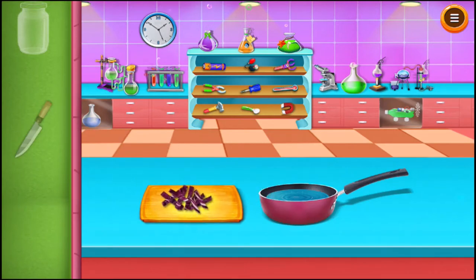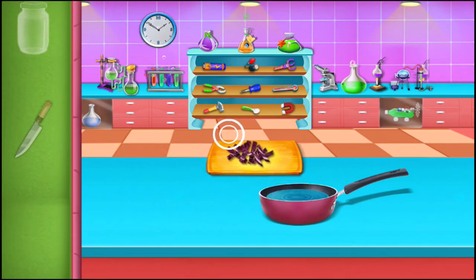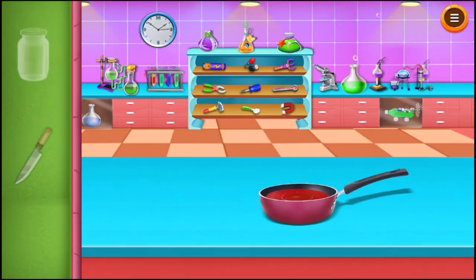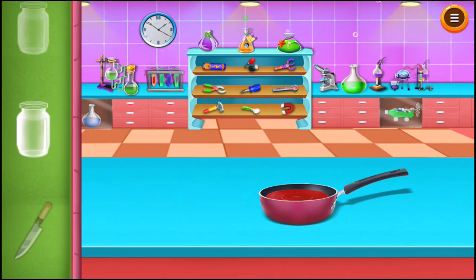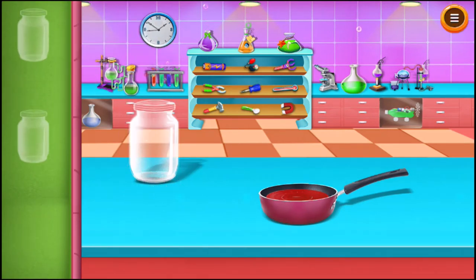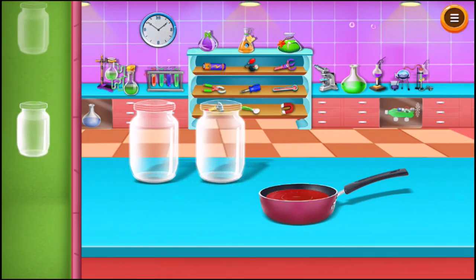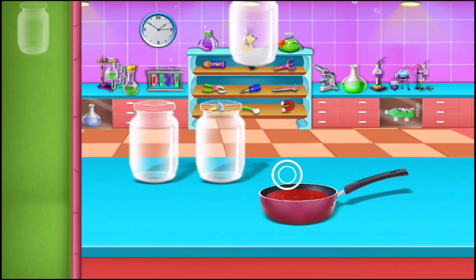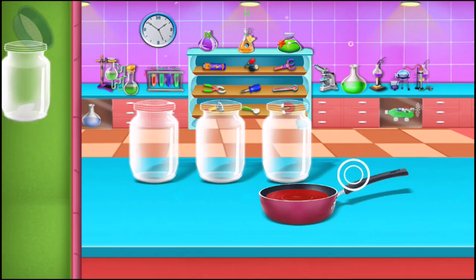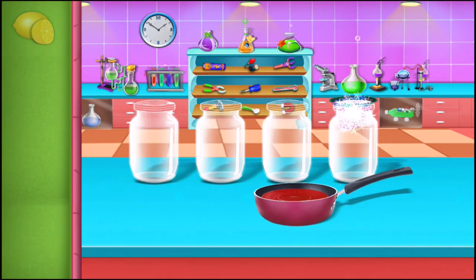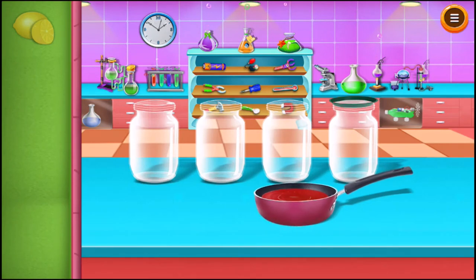Add the cabbage to the water. Add the liquid to each of the jugs.